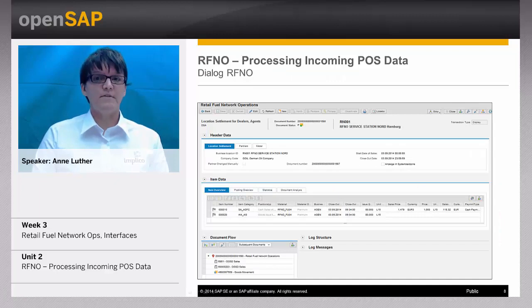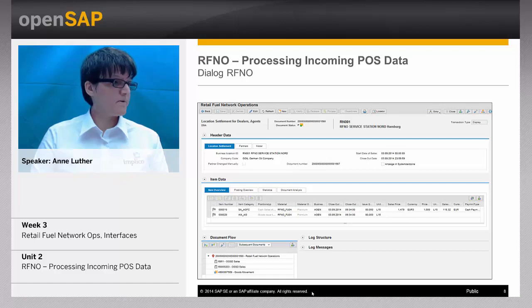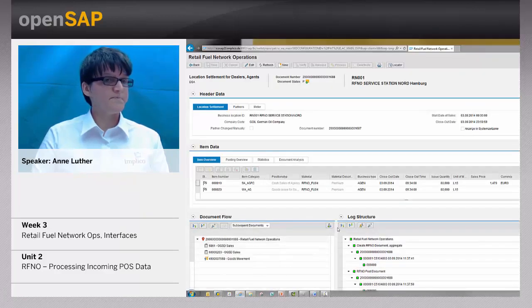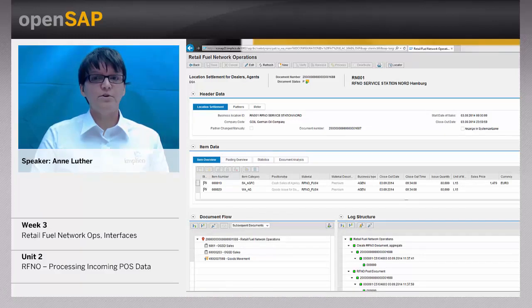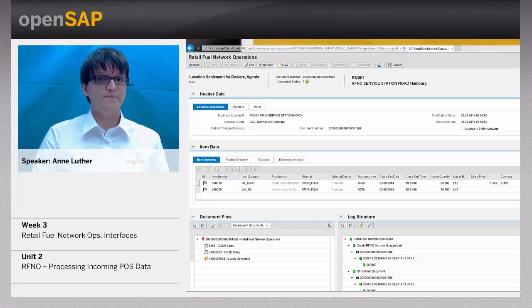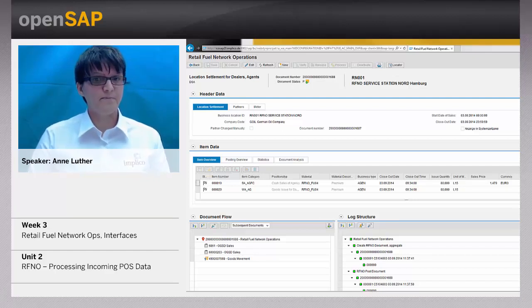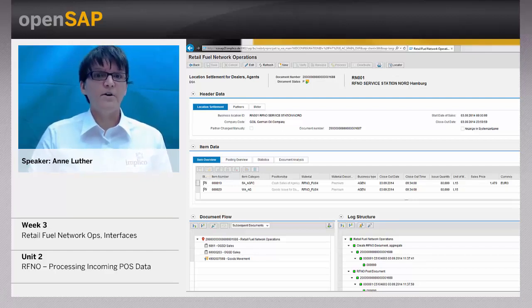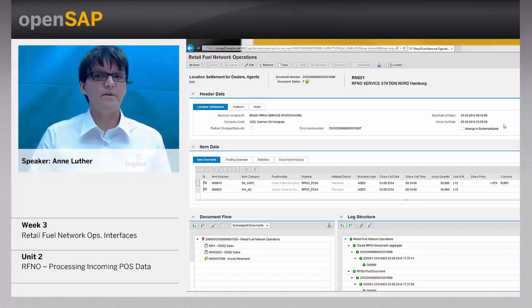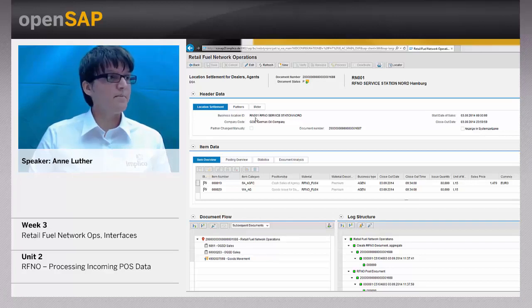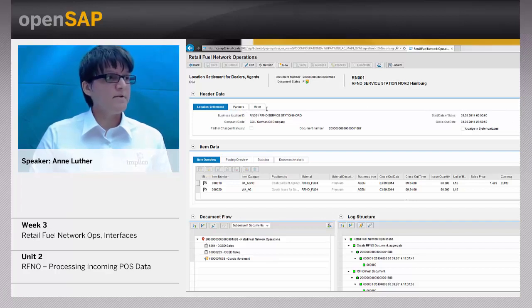Now let's have a look at the user interface of an RFNO document. The RFNO documents are based on the OGSD process automation toolset. The customizable interface has three parts. The first is the header data part, where all data shown are valid for the whole document — you find here the location number, the time period of the document, the partners, and the meters.